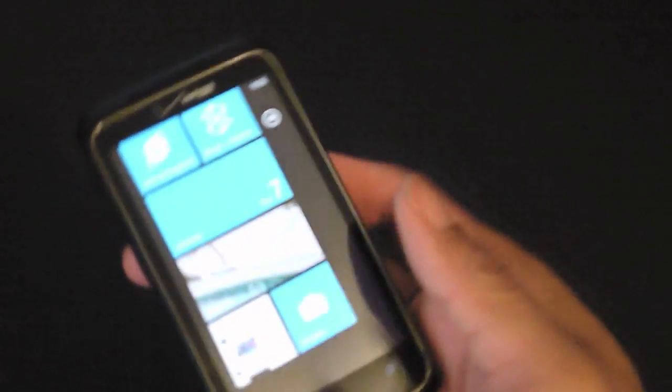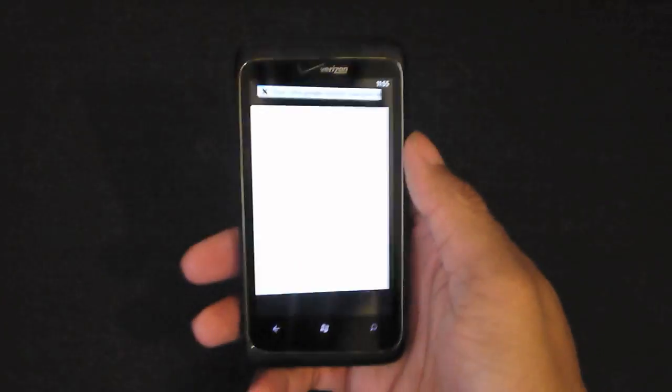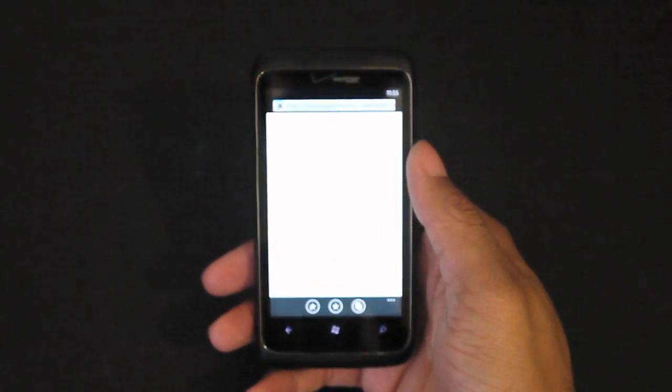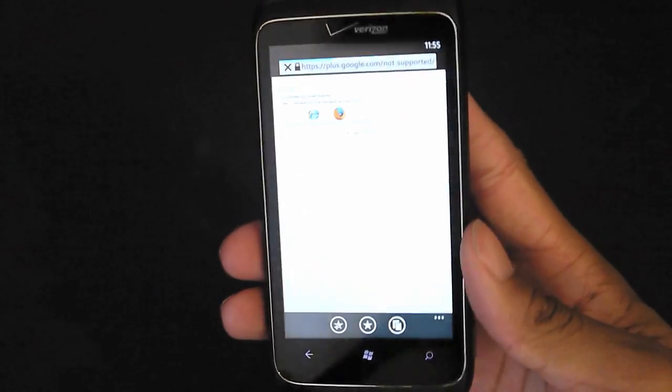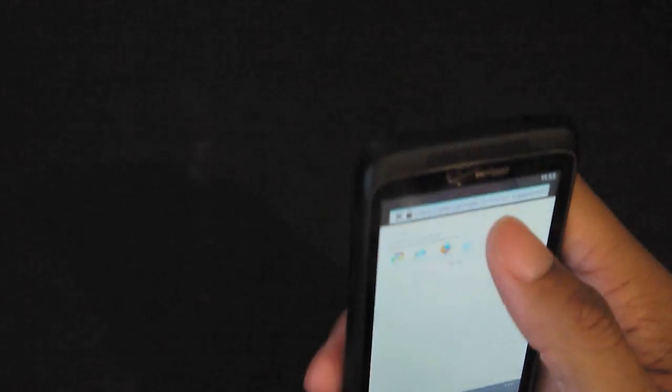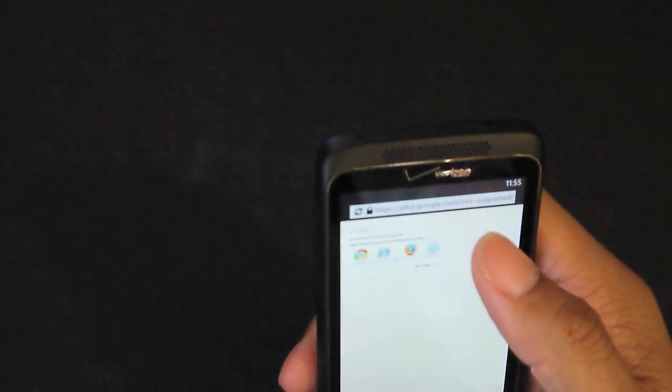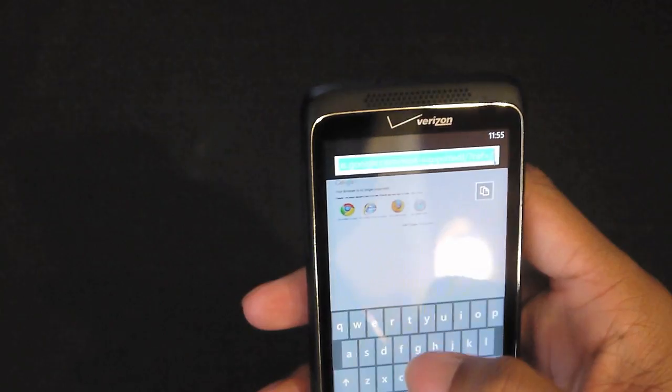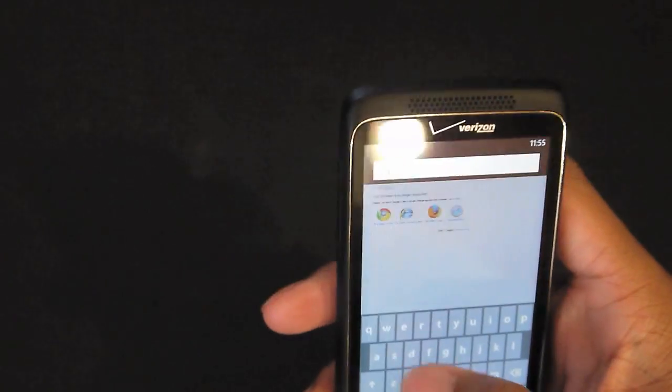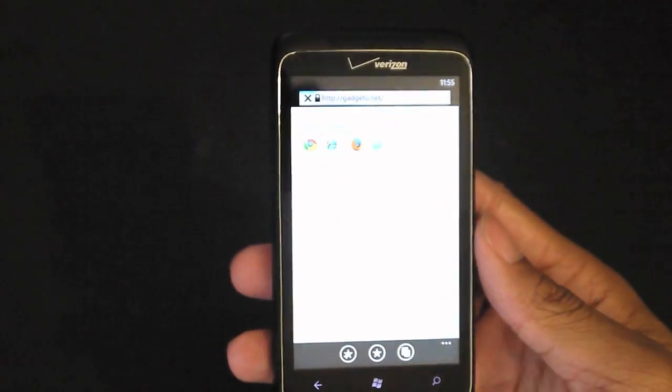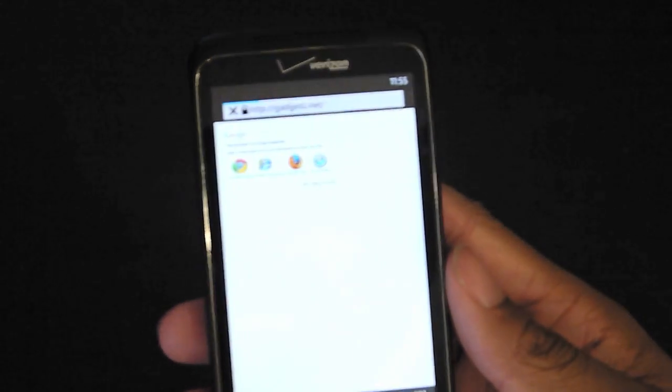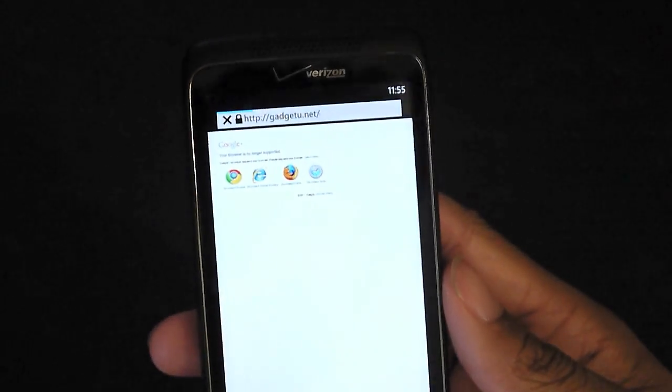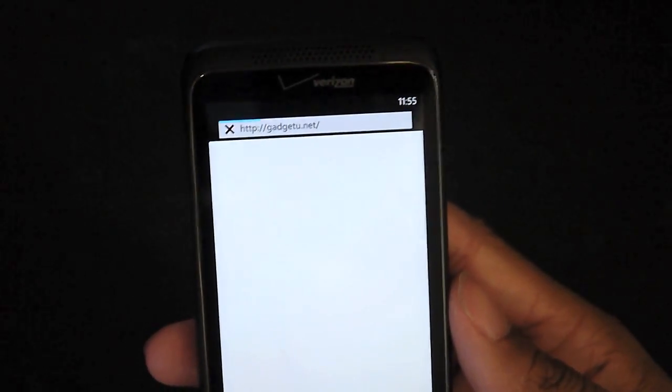Now the browser Internet Explorer is super fast. Right now Windows Phone 7 does not support flash so you're not going to get to take advantage of a lot of things on the web, but I mean there's still a lot of other great things out there that do not have flash. Of course you got gadgetyou.net, so when you go to a website like that, let me pull it up.